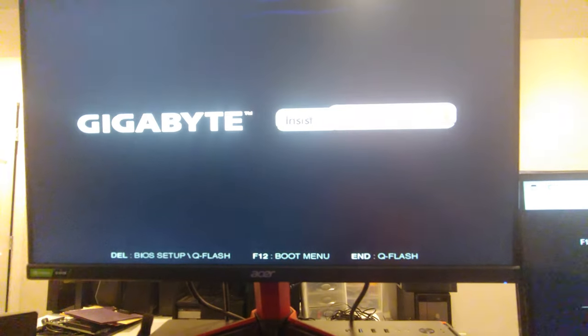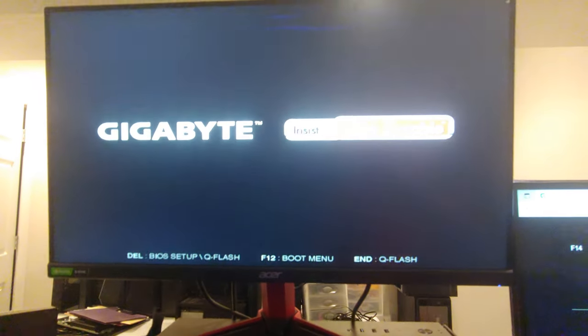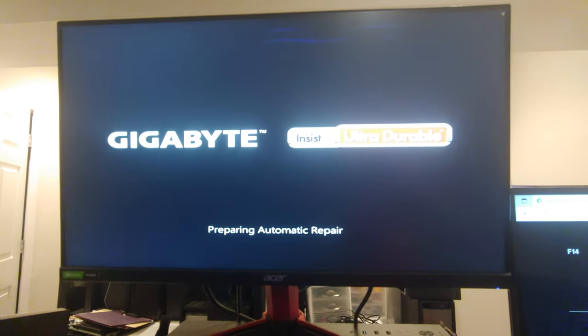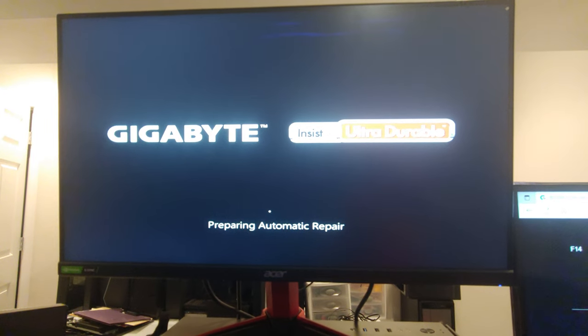So one thing we didn't talk about was this thing may reset the RAM. If you had it overclocked, say XMP on, you may find that you have to turn that back on. And the other thing is your boot drive may end up getting changed. So if you have multiple drives, that might be a problem. But in my case, I don't have a drive in here. So we can't demonstrate how to fix that problem.